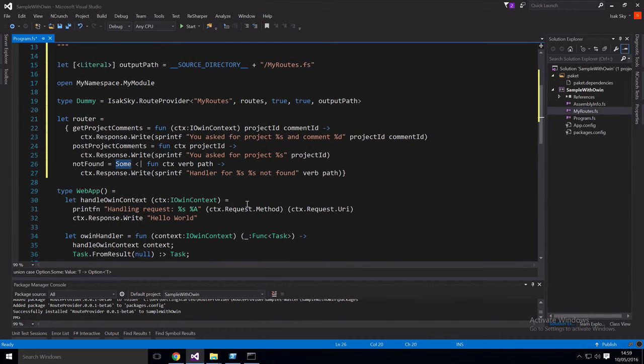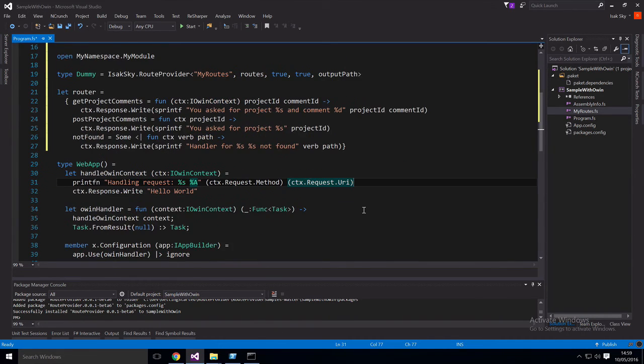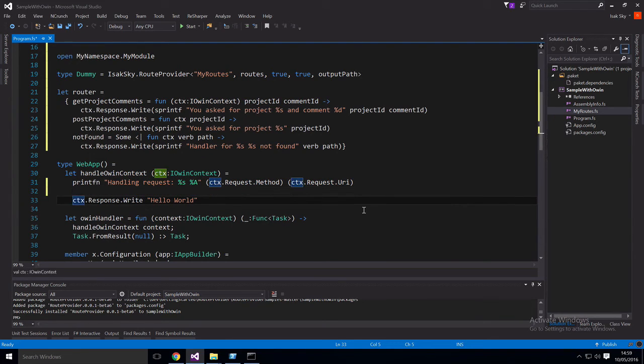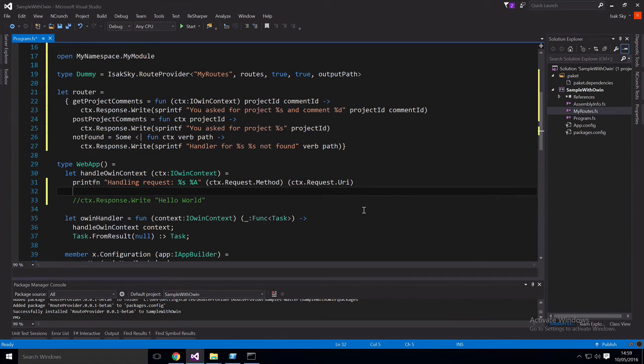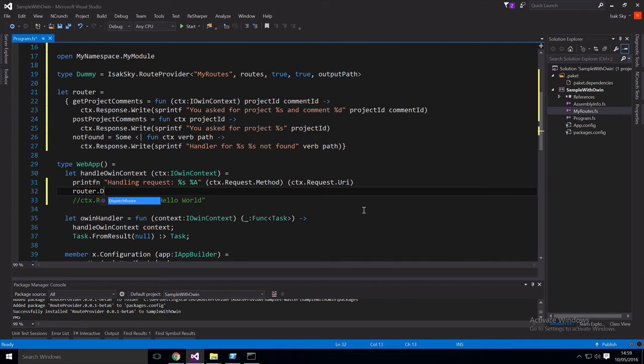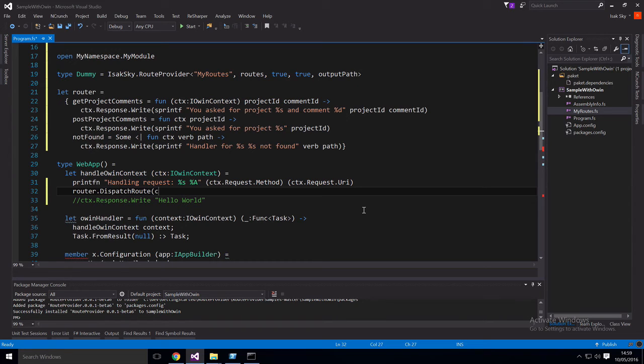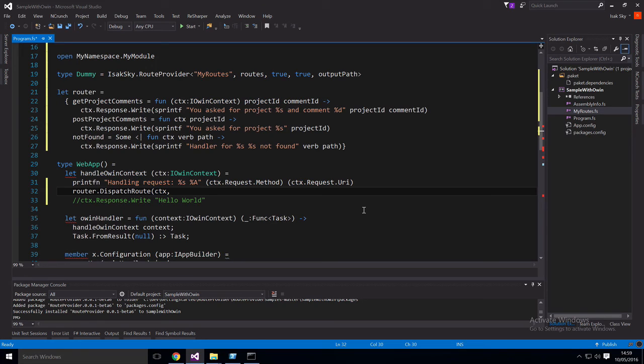So to actually make this work with OWIN, all we need to do is to dispatch a call to the router here. So instead of doing this, let's just do this, we'll say router.dispatchRoute. And then we need to give it the input type. So we'll say, we'll pass the context in. And then let's pass in the method and the path as well.